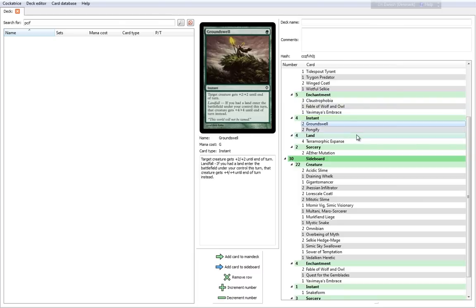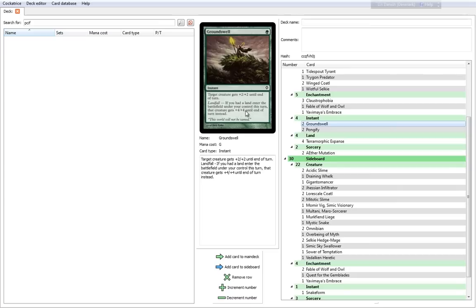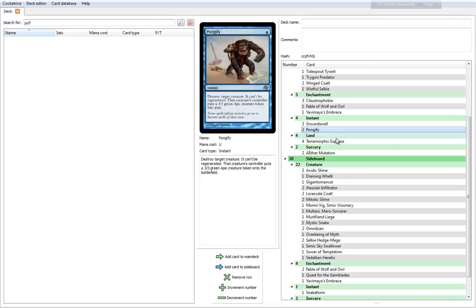You have a couple of instants as well. You have 2 Groundswell, which is a 1 cost instant. Target creature gains plus 2, plus 2 until end of turn. It has the Landfall ability—if you had a land enter the battlefield under your control this turn, that creature gets plus 4, plus 4 until the end of turn instead. Pretty cool.